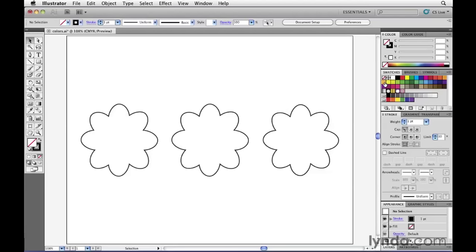Right now, I don't have any artwork selected, so clicking a color won't do me any good. Second of all, I need to tell Illustrator whether or not I want that color to be applied to the fill or the stroke of my object.